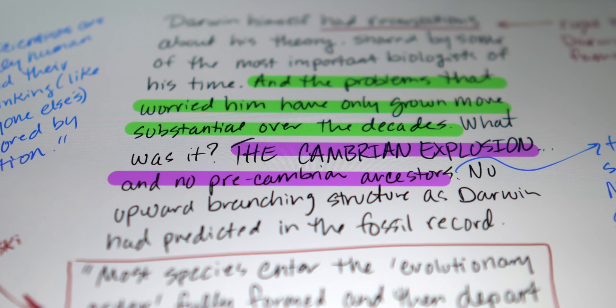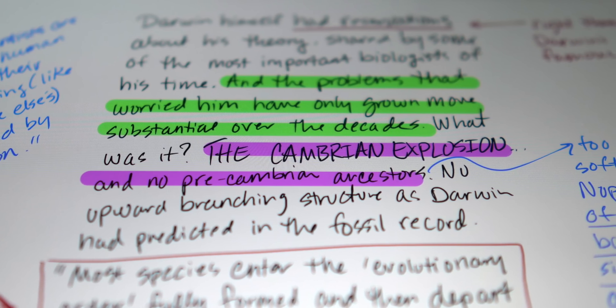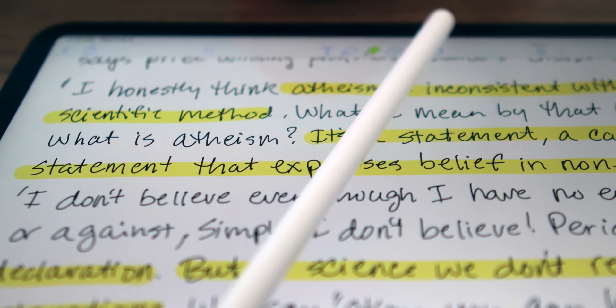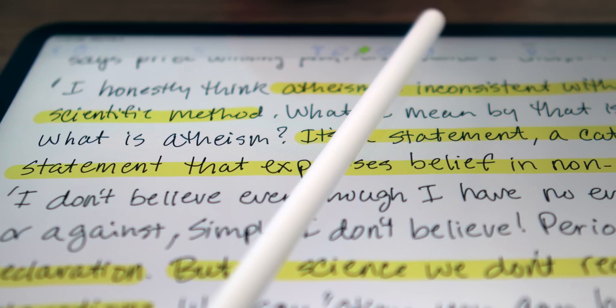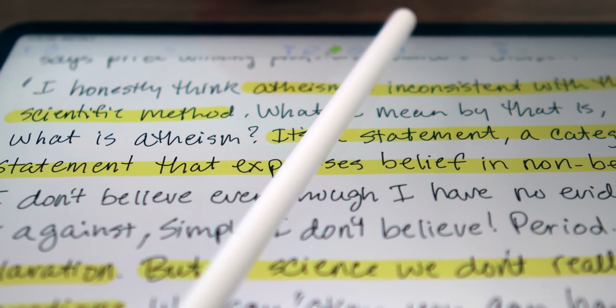It is worth pointing out that GoodNotes doesn't offer any annoying in-app purchases, while Notability makes you pay extra for things like handwriting recognition. Remember when I was talking about search and GoodNotes finding handwritten text right away while Notability doesn't? Well, you gotta pay extra for that in Notability.